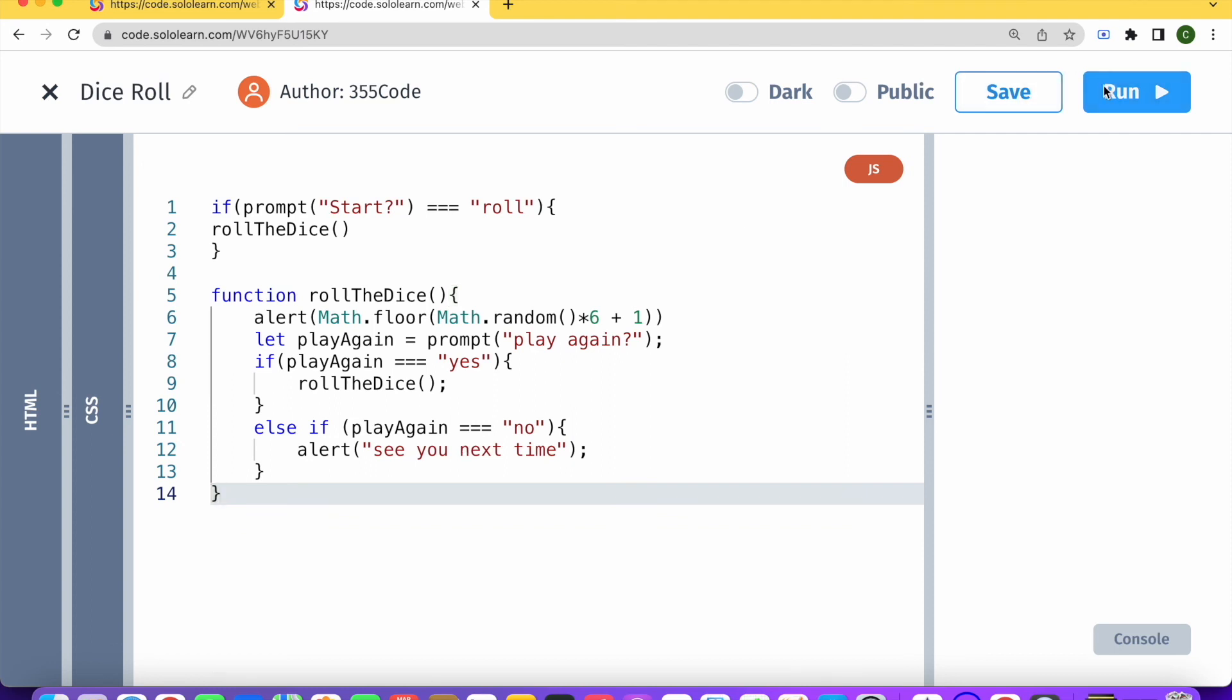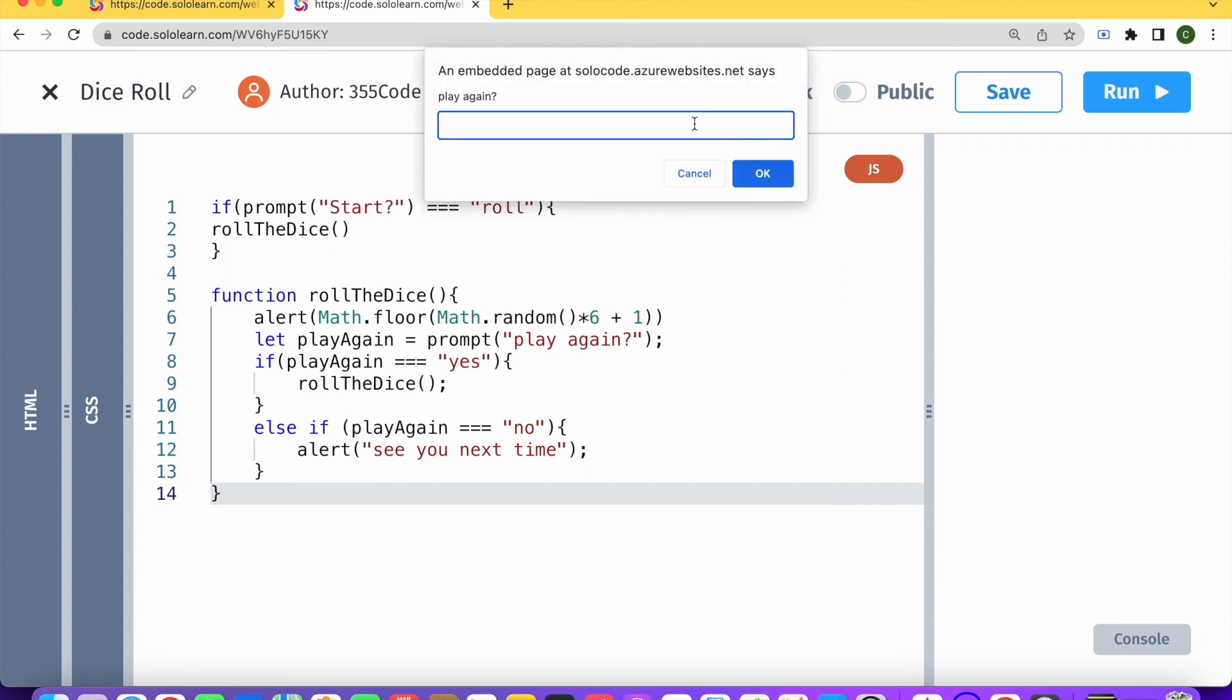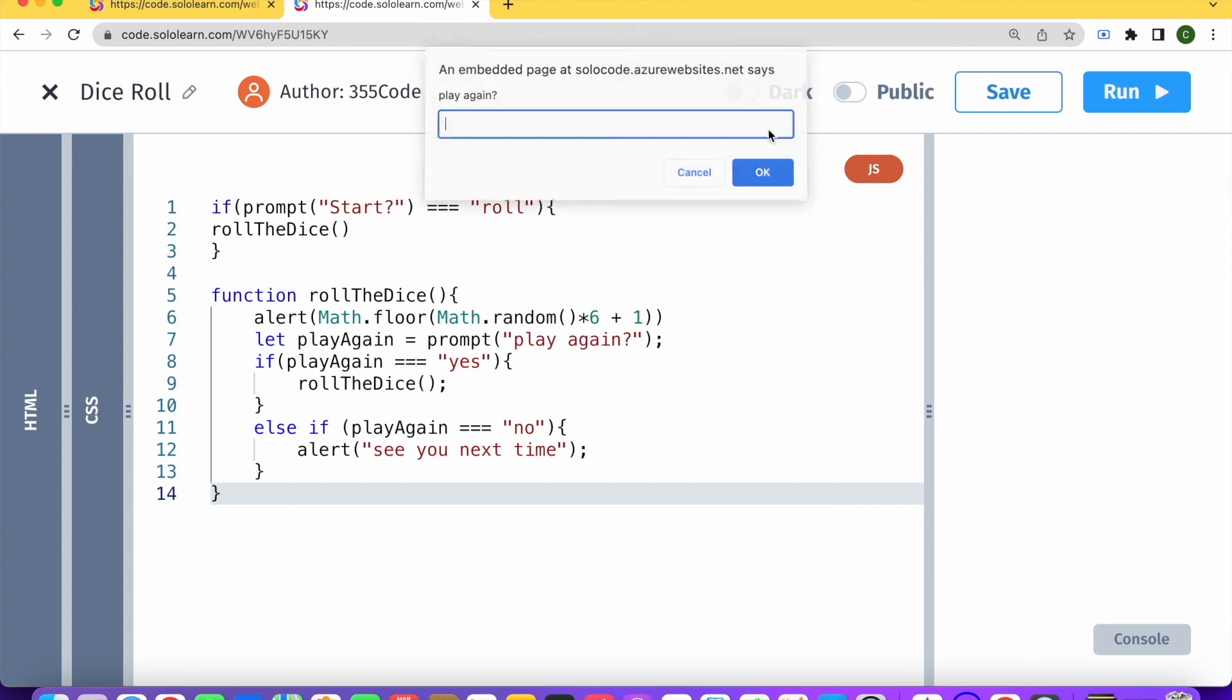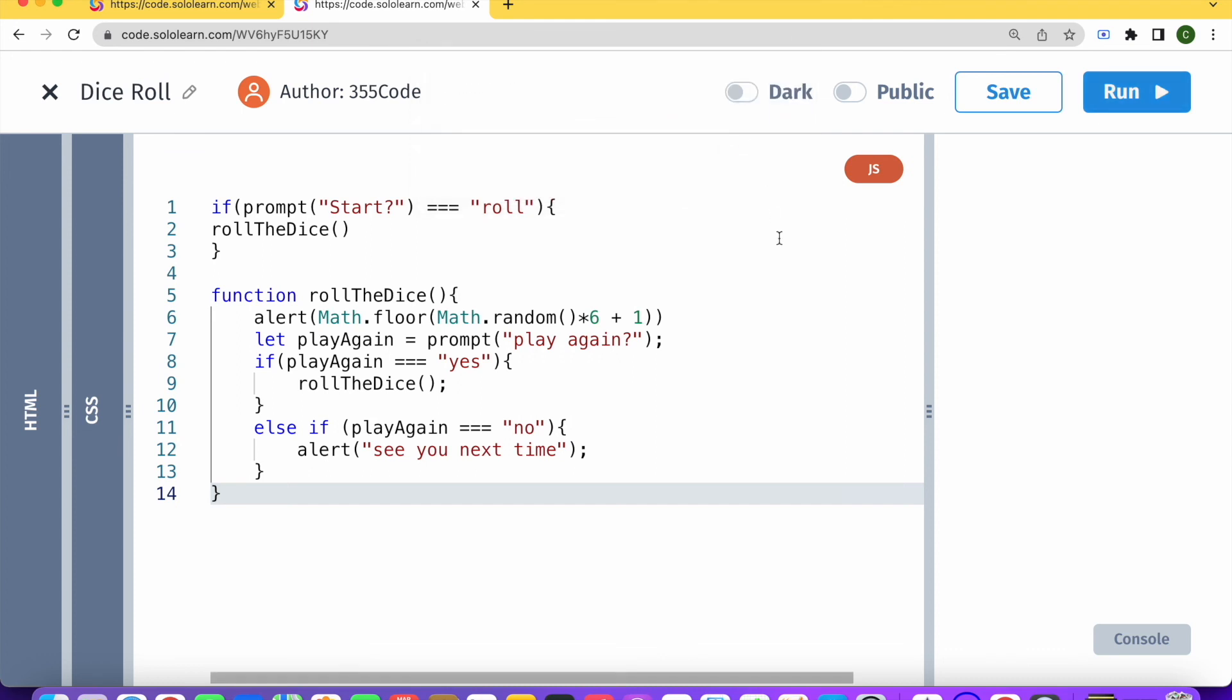So let's try running that code. Start, roll. Excellent. Play again. Yes. Okay. Play again. No. And see you next time. Perfect. So our code is working now.